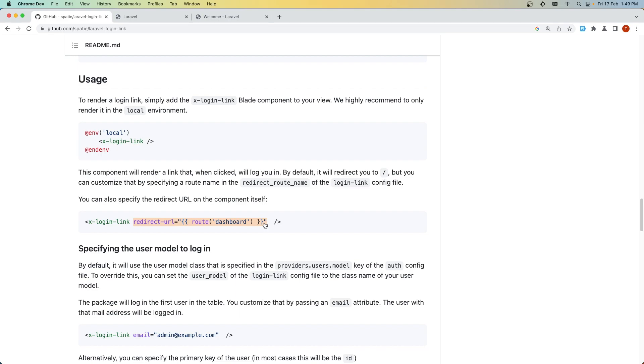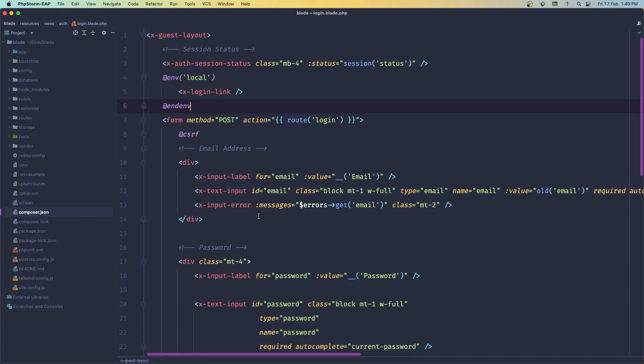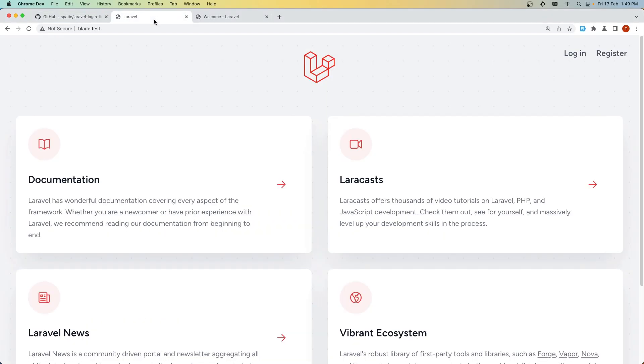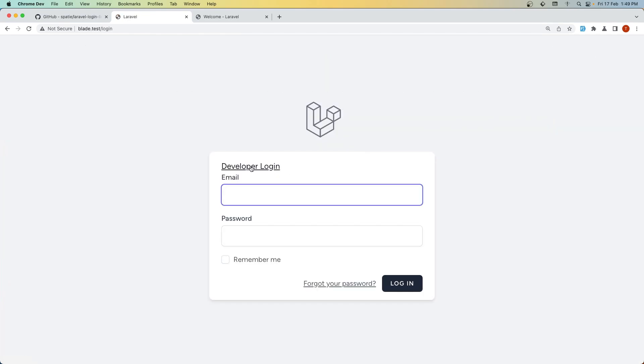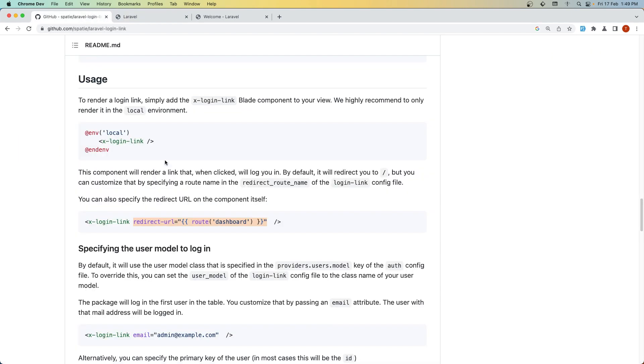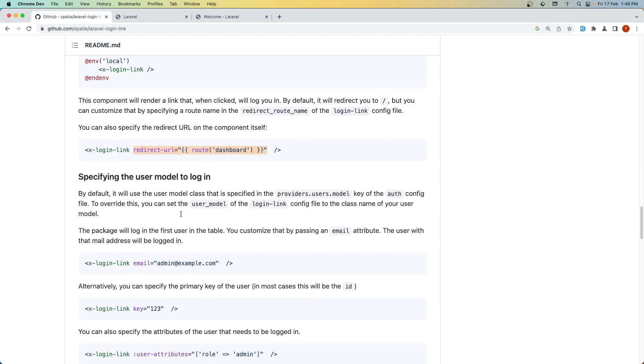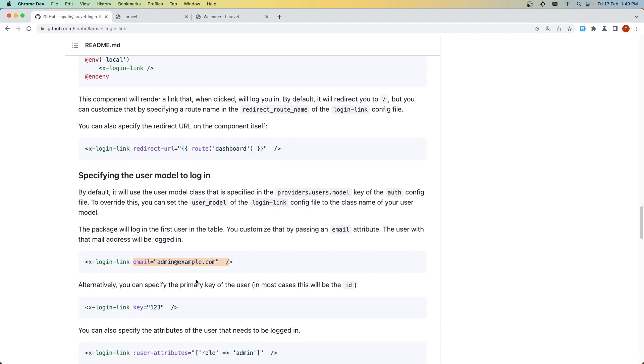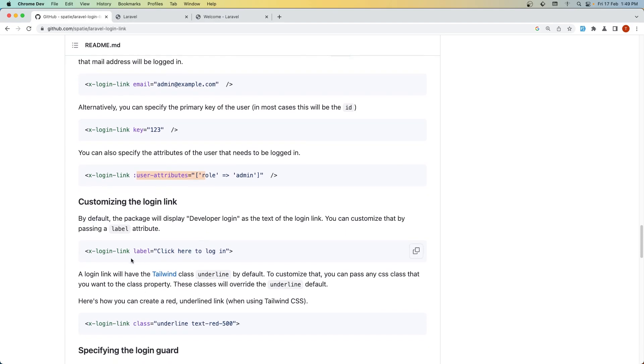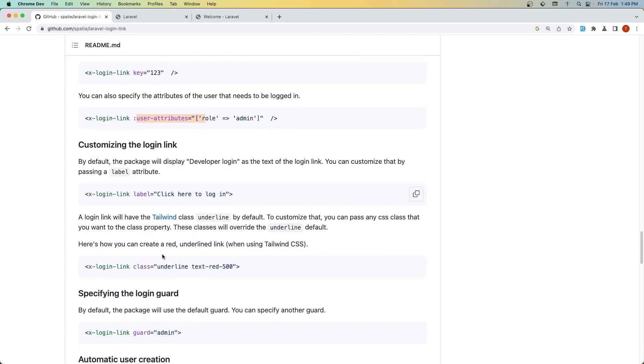Paste it on the login-link component as a parameter 'redirect' and specify the route 'dashboard'. Let's try now—developer login—and we're redirected to the dashboard. You can also add the email or key, which is the user ID, plus user attributes like label and class.